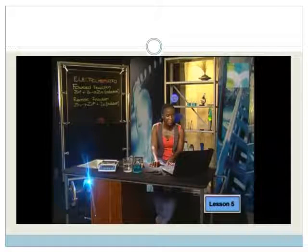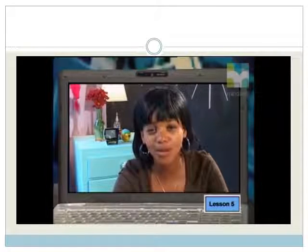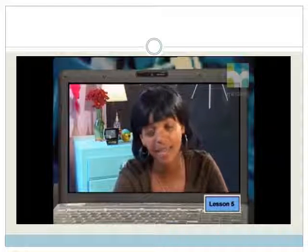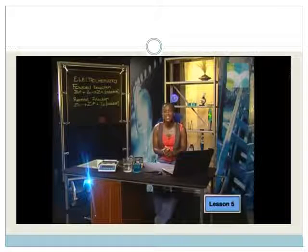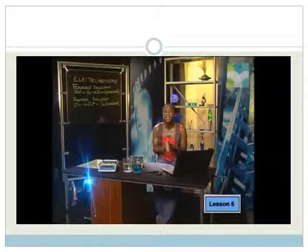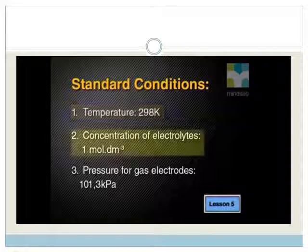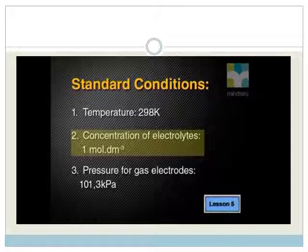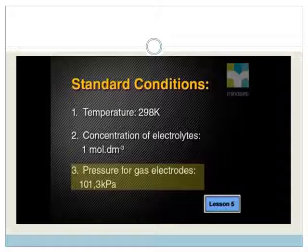Standard conditions are important in all science experiments — it would be impossible to compare two things if other conditions did not stay the same. Every experiment must be a fair test. The standard conditions for a half cell are: the temperature of the electrolytes must be 298 Kelvin, the concentration of the electrolytes must be one mole per decimetre cubed, and for electrodes that use gases, the gas pressure must be 101.3 kilopascals.